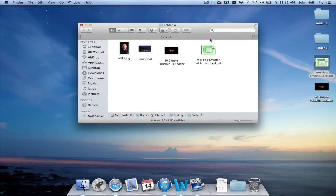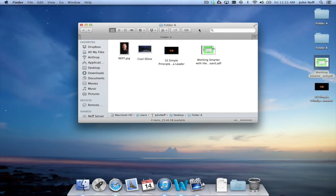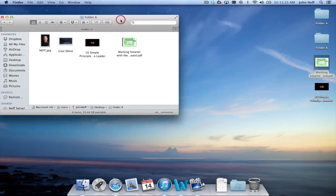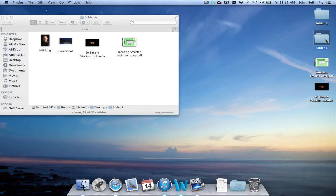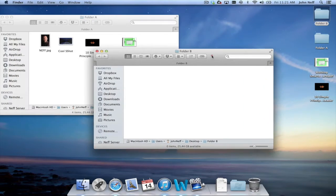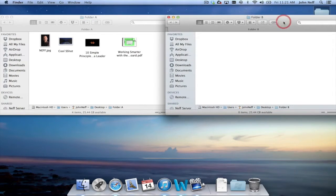So I just demonstrated a variety of ways to move a file and to copy a file into a folder on a Mac. The same principles will work if you're moving one file from one folder to another folder. Currently I have folder A opened and if I open up folder B you'll see they are there and folder B is empty.